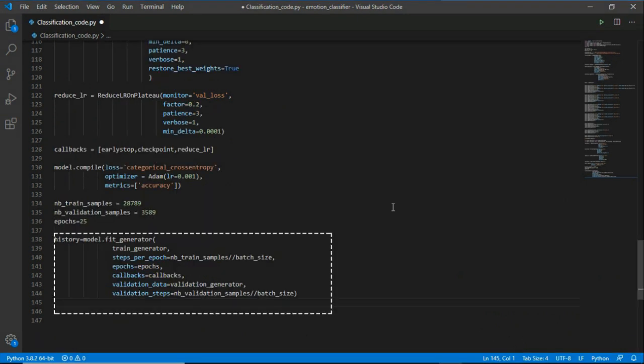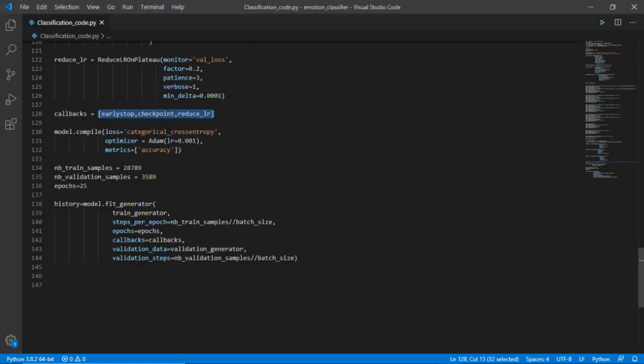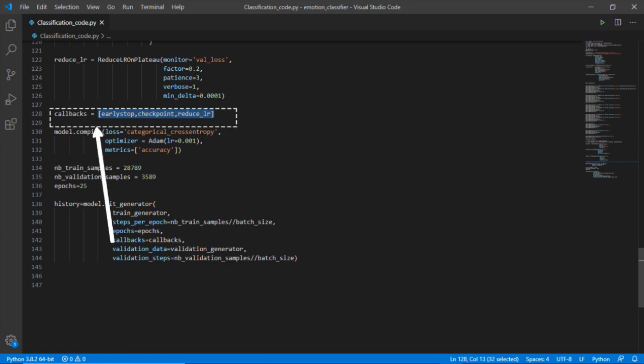This last block of code will train our code with the given parameters where it will fit train generator for training. Epochs will be equal to 25 and callback will call the early stop, checkpoint, and reduce_LR. Validation data will be equal to validation generator which was created on the first execution. So let's run the code and see if there is any problem in the code.